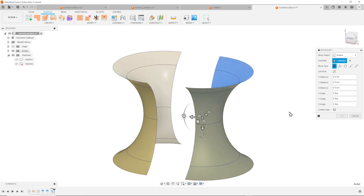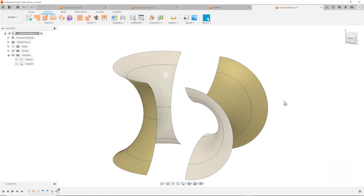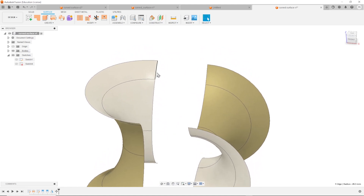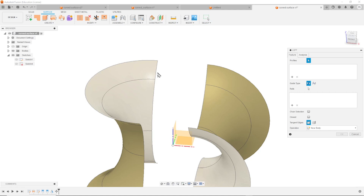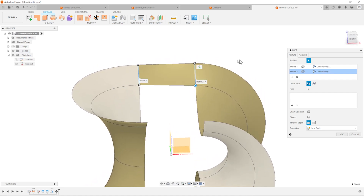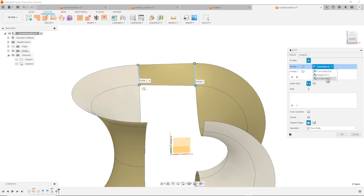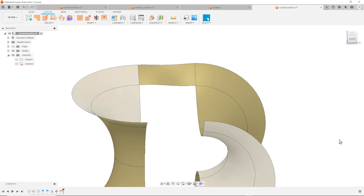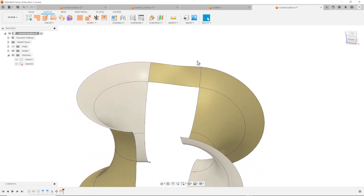Take that body and rotate that around the X axis with 90 degrees. And now let's continue with the surface loft between that edge here and that one. Take that profile and take that one - it's connected. But let's work on that transition between adjacent surfaces. Do that here with the curvature, and here as well - curvature. Accept that.